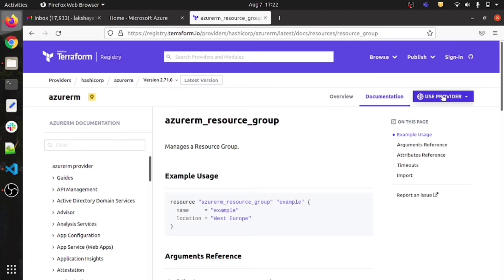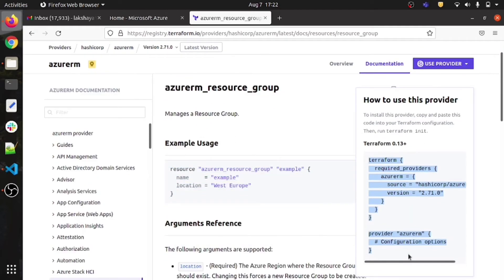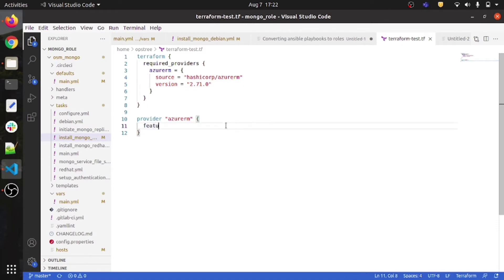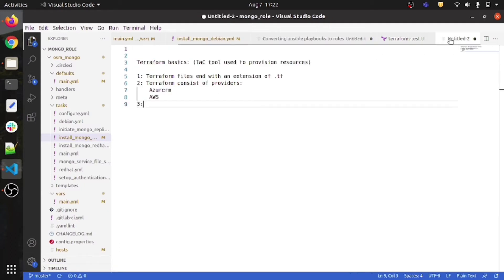I just need to use this provider — simply copy and paste: terraform required_providers, azurerm, source of the provider, azurerm, and the version of the provider. In the configuration options, you need to give a features block; otherwise Terraform will give you an error saying the features block is missing. So you need: provider block, terraform required_providers, provider name, provider version, source, and the features block.